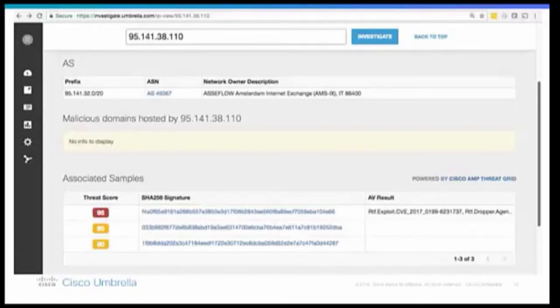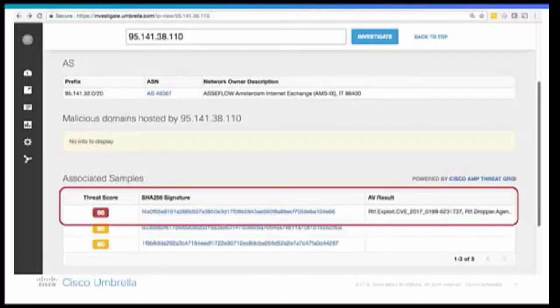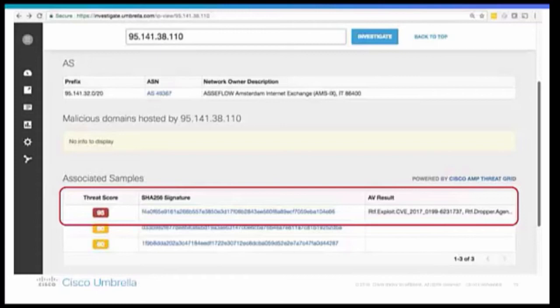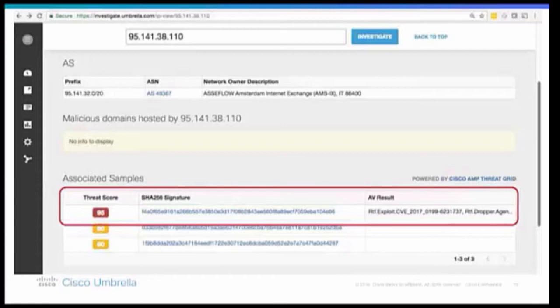Thanks, Daniel. So as we can see here, if you pivot into Umbrella Investigate, we see that the IP actually is associated with the sample, the one that has a threat score of 95, so that comes from the threat grid integration. And more specifically, we can see that the sample is associated with the RTF exploit, the rich text format, which is like one of the Word document formats. And we also see the label, CVE 2017-0199. So that kind of completes the story that Daniel was explaining earlier by using Recorded Future.